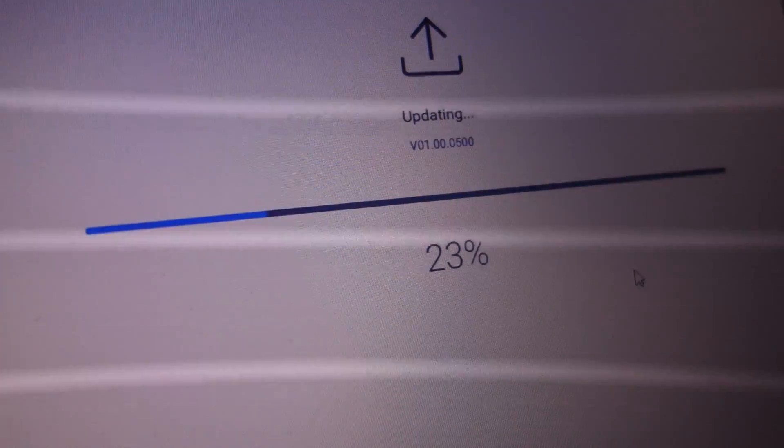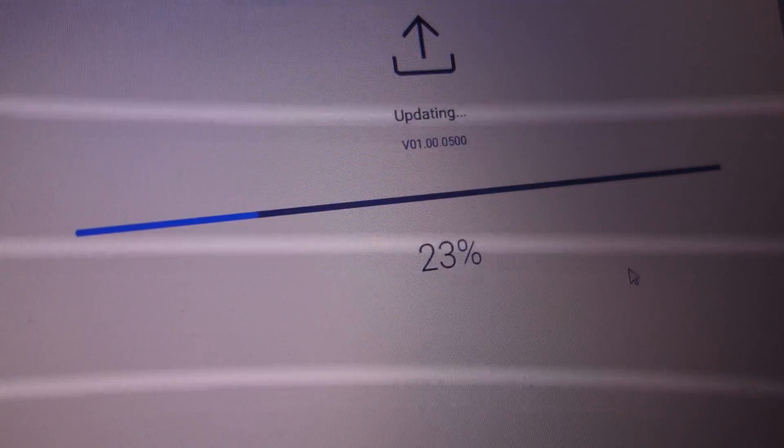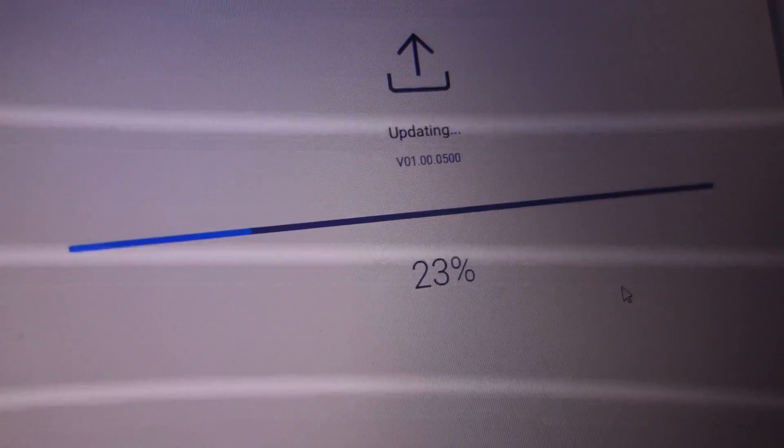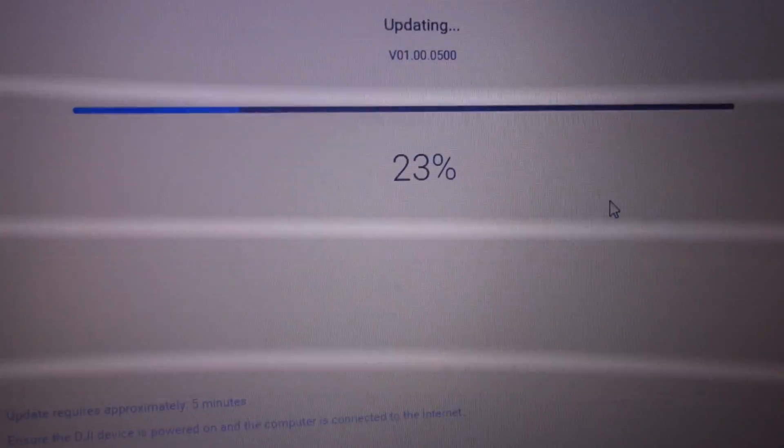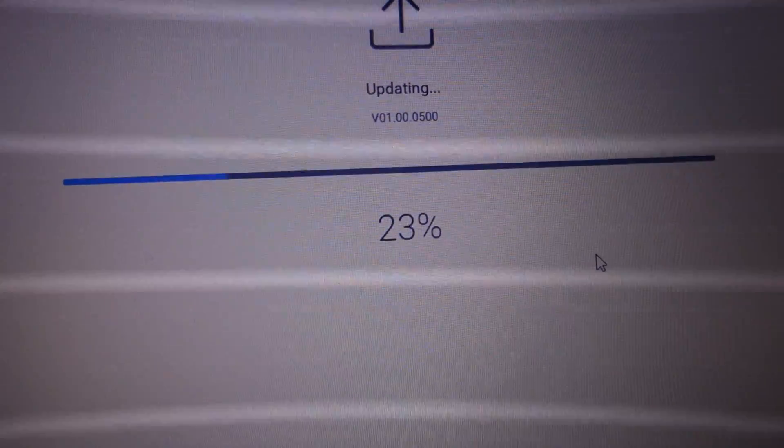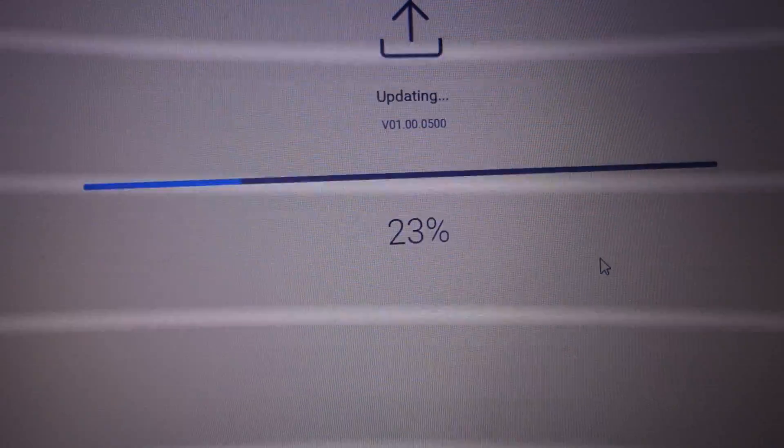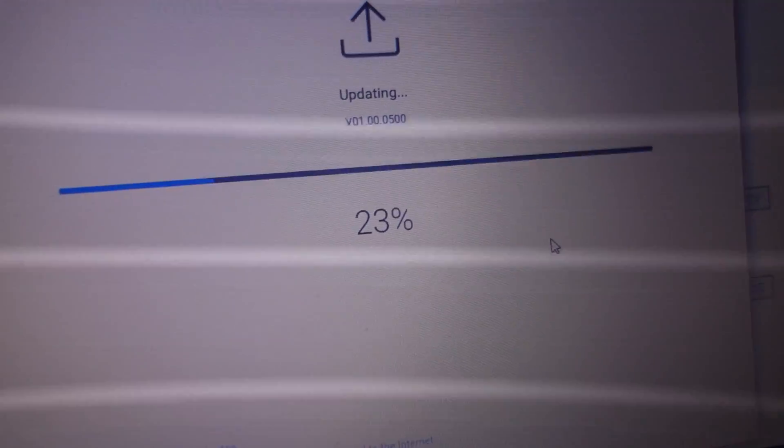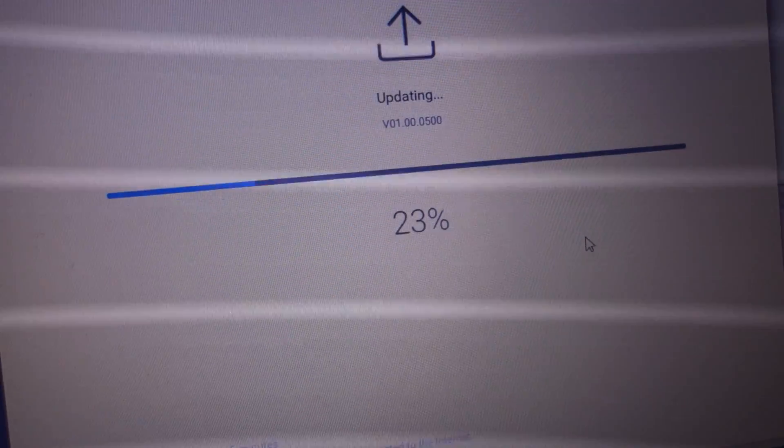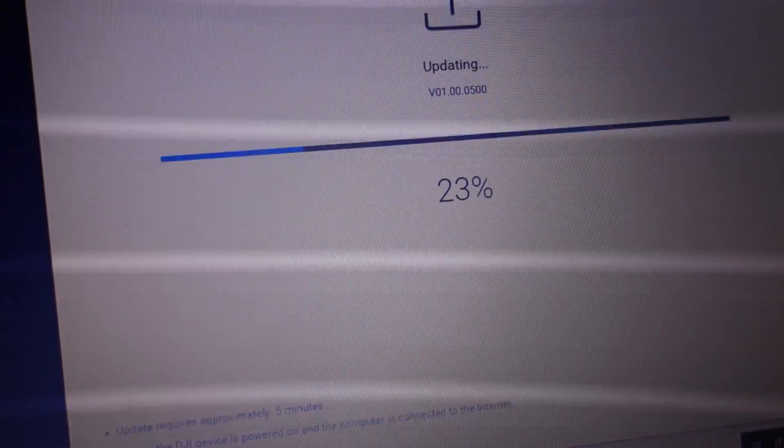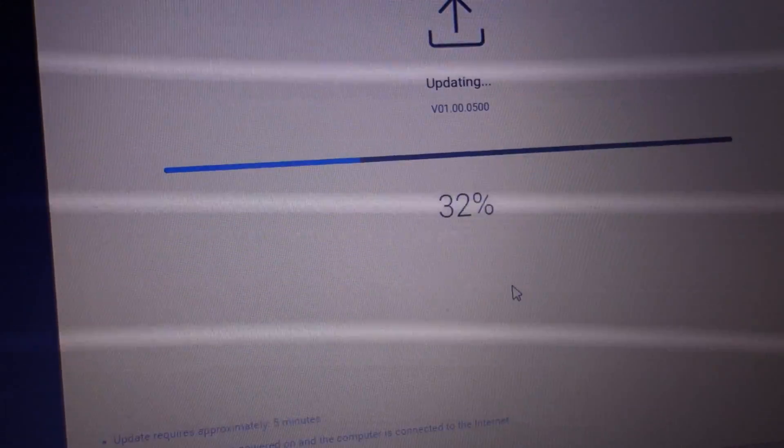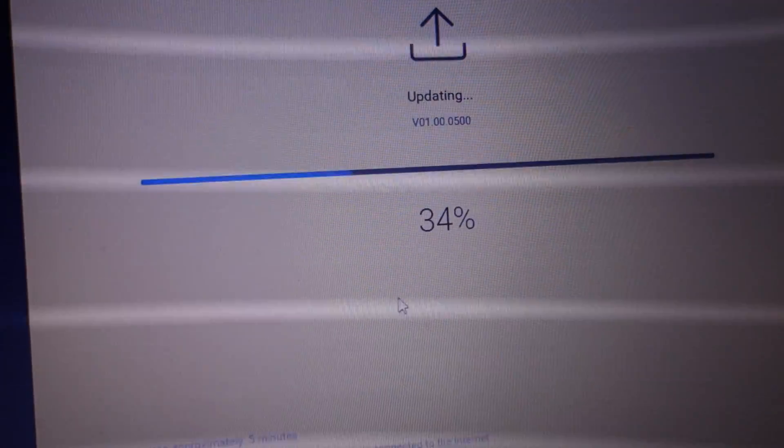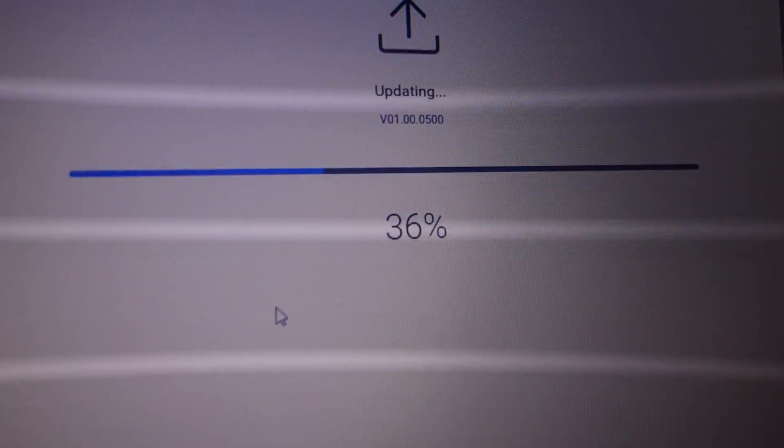23%. Takes a little bit of time. Let it go up. That is good.